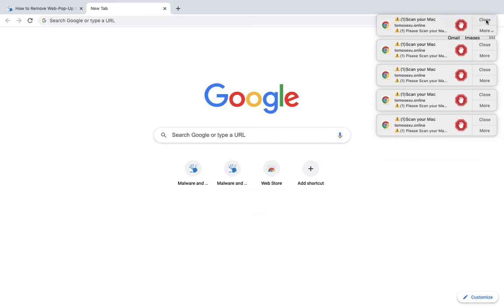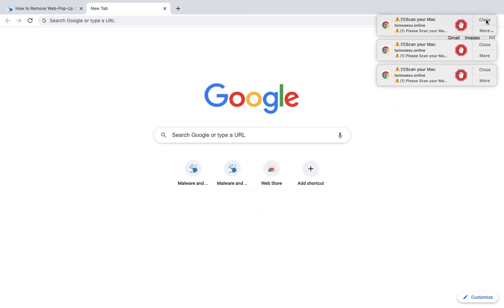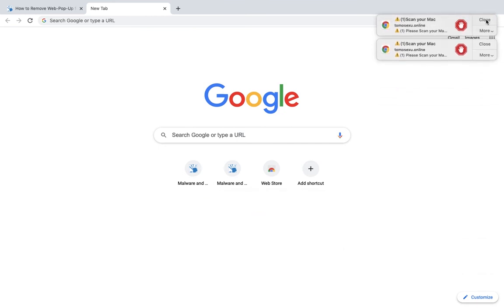Moving on, let me begin the tutorial to remove the pop-up from your Google Chrome browser.